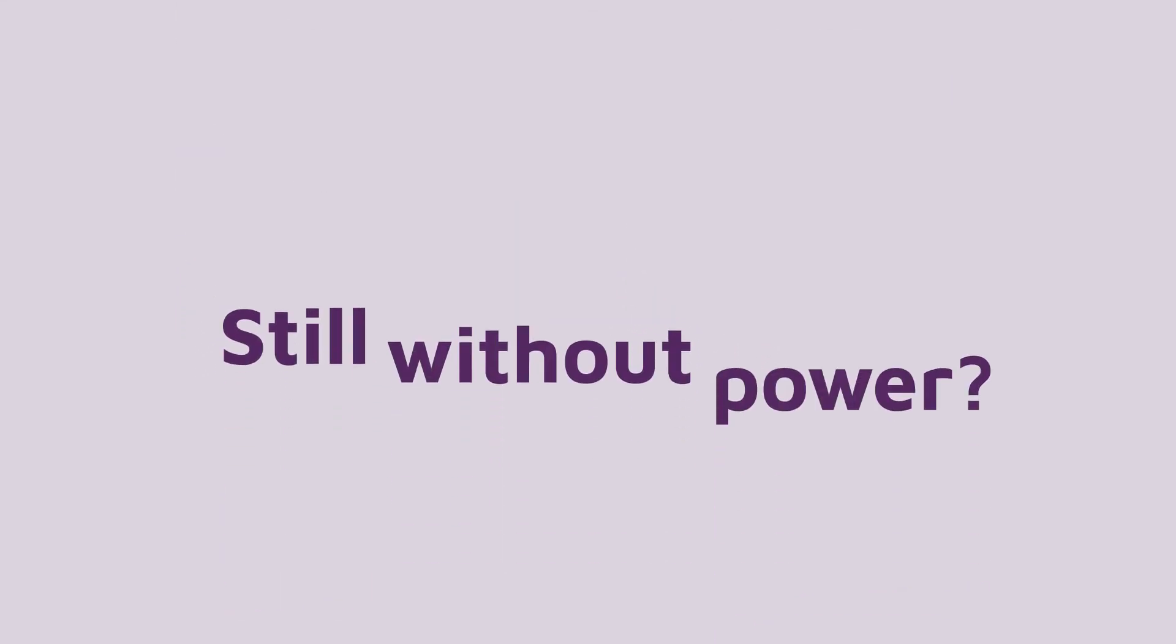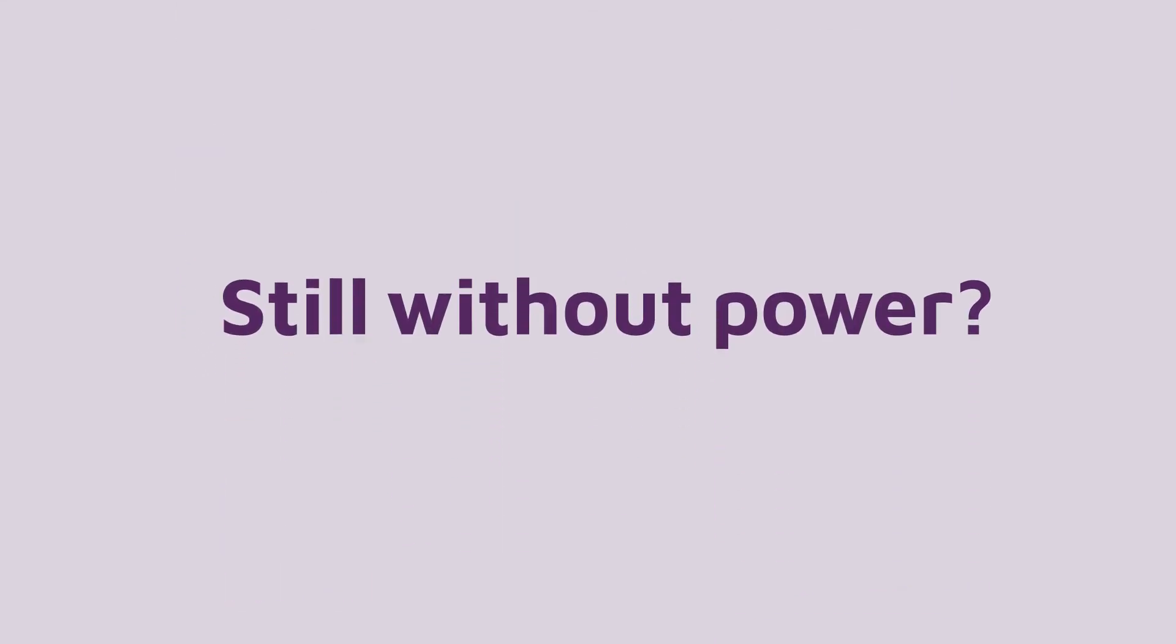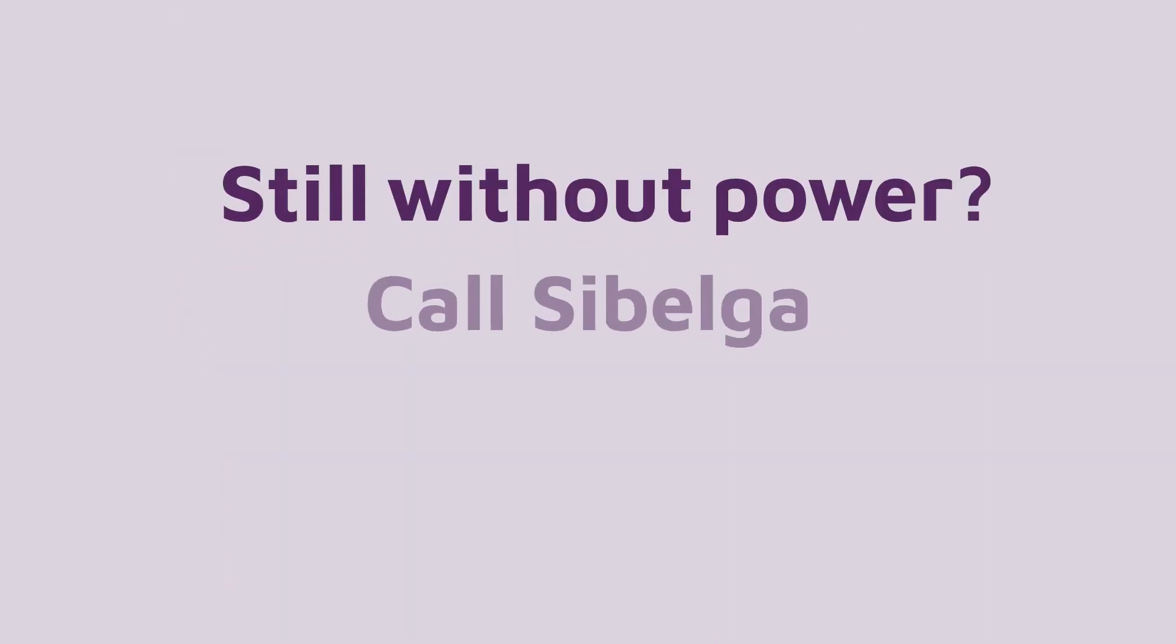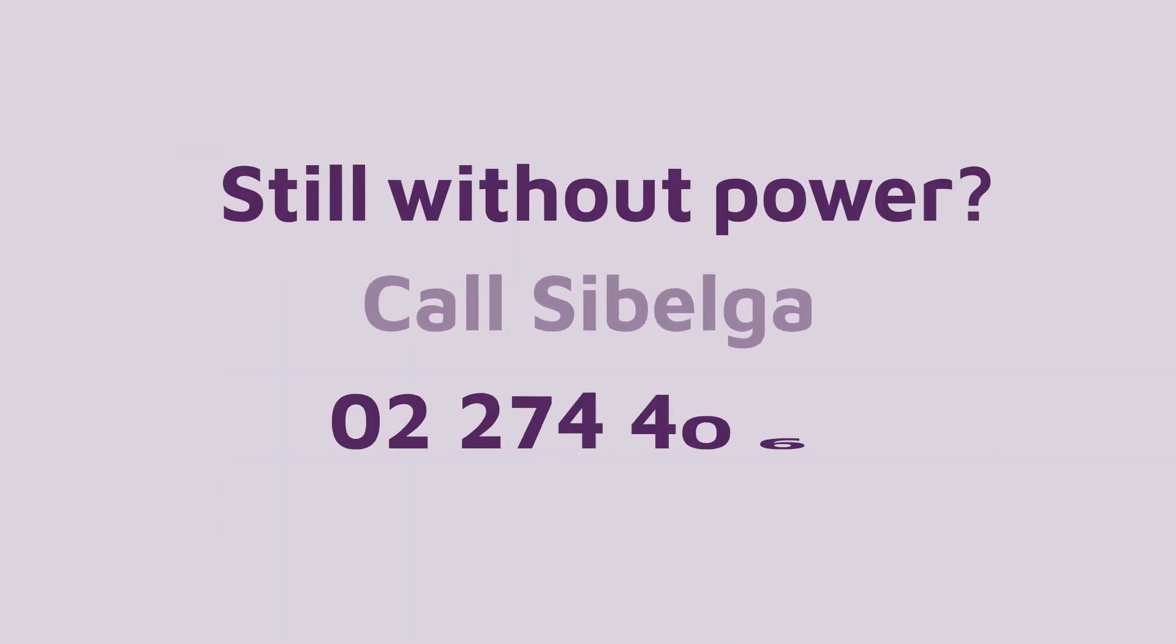If you are still without power, despite all of this, call Sibelga on 02 274 4066.